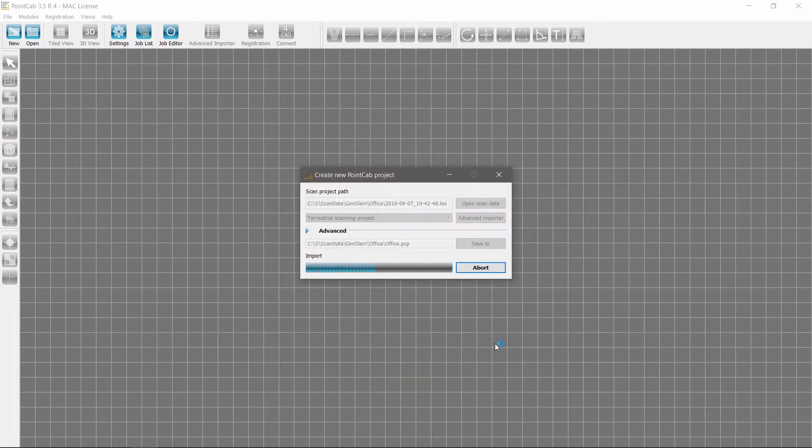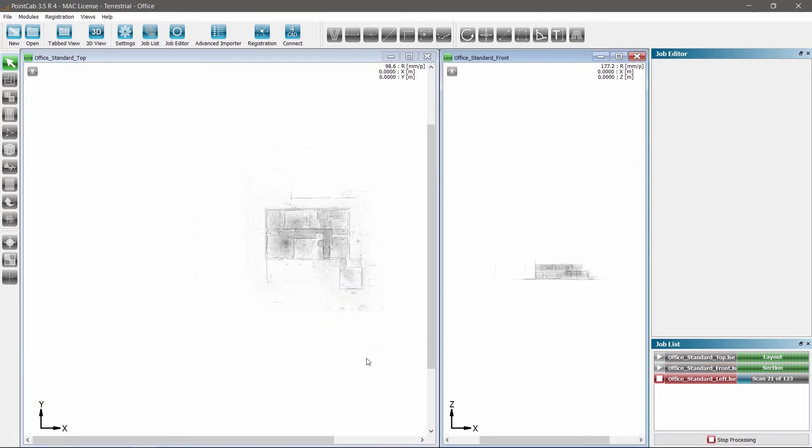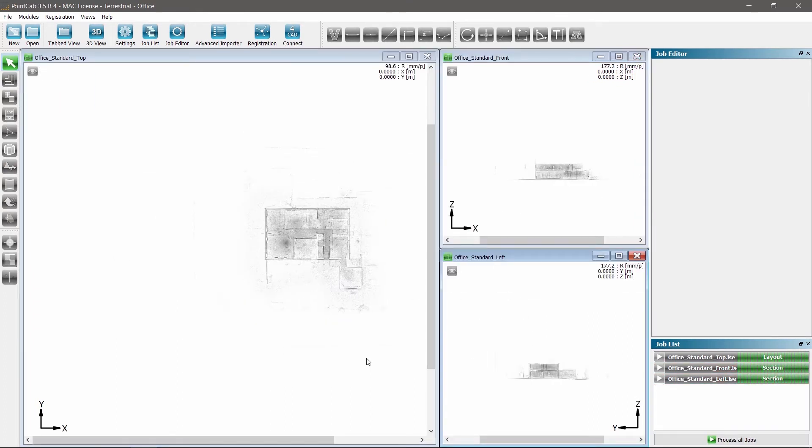High-quality rendered 2D views are fully automatically generated. A top view, a front, and a side view.